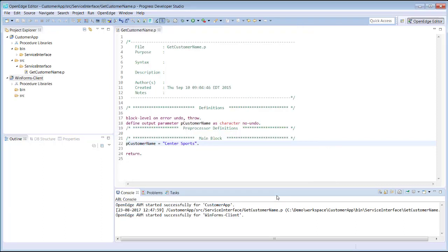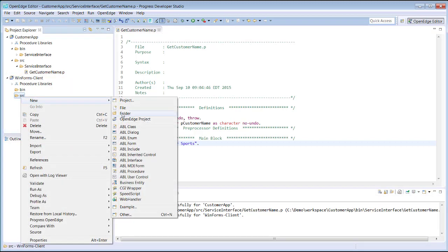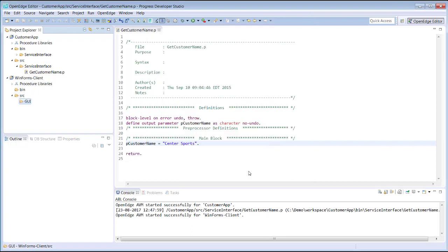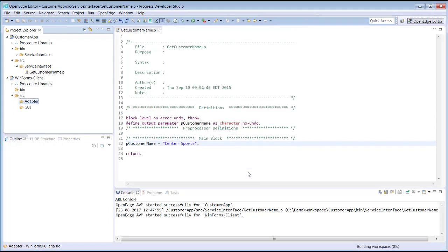The newly created project appears in the Project Explorer view. We see the WinForms Client project with the top-level folders, Bin and Source. You can optionally create subfolders under Source and organize your application code. We create the GUI and Adapter folders. You do not create subfolders under the Bin folder, as they are created automatically when you compile your code based on the directories in the Source folder.